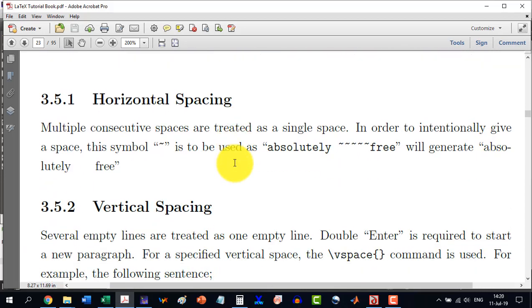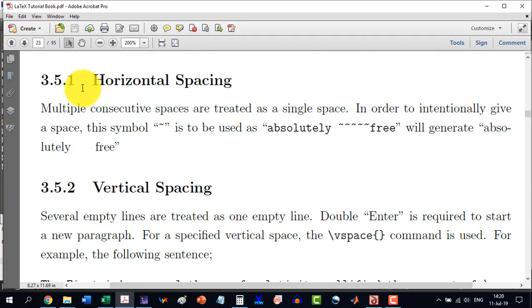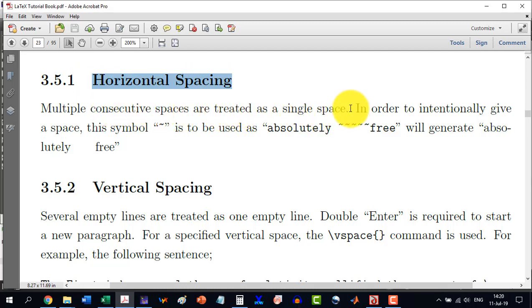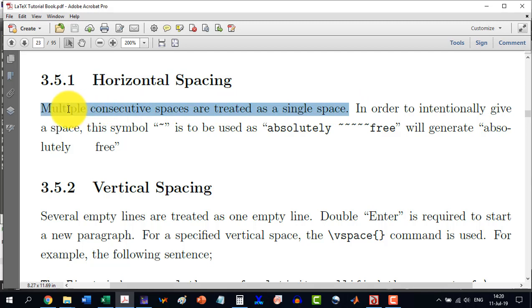Now, in section 3.5.1, we will discuss horizontal spacing. Multiple consecutive spaces are treated as a single space in LaTeX. It is unlike MS Word where you give double spacing and it is over there and it is very ugly to see some letters are spaced more than the required.